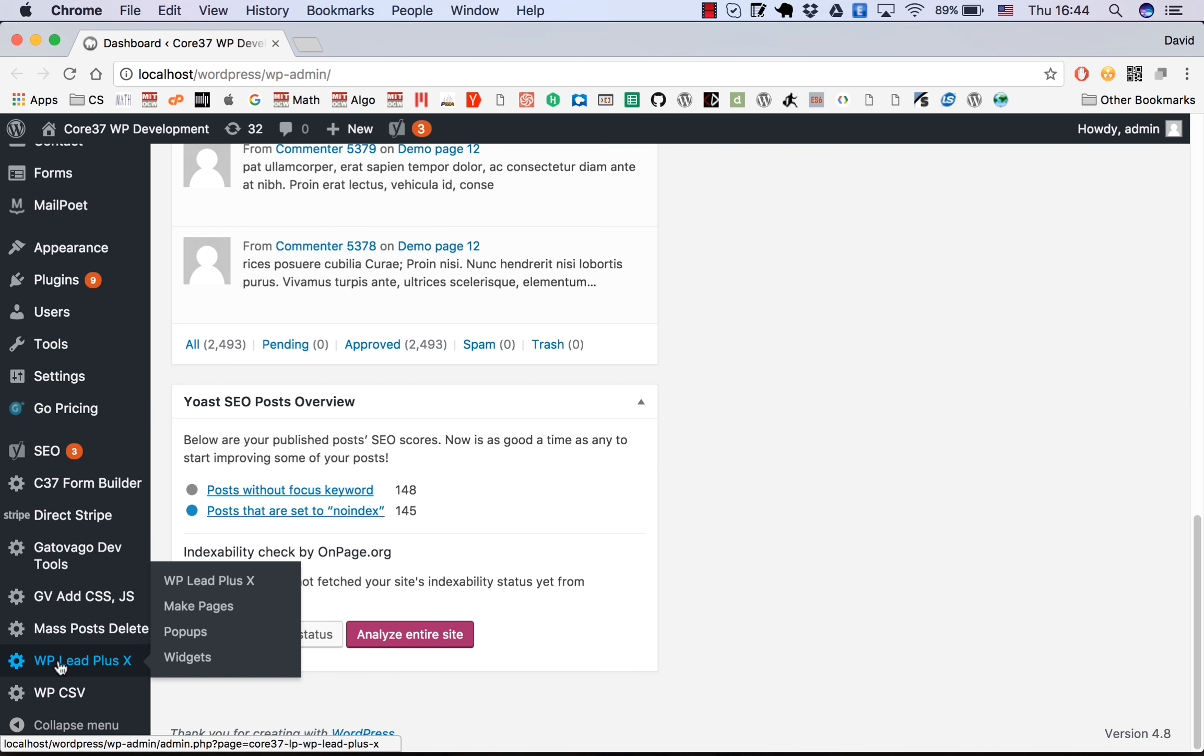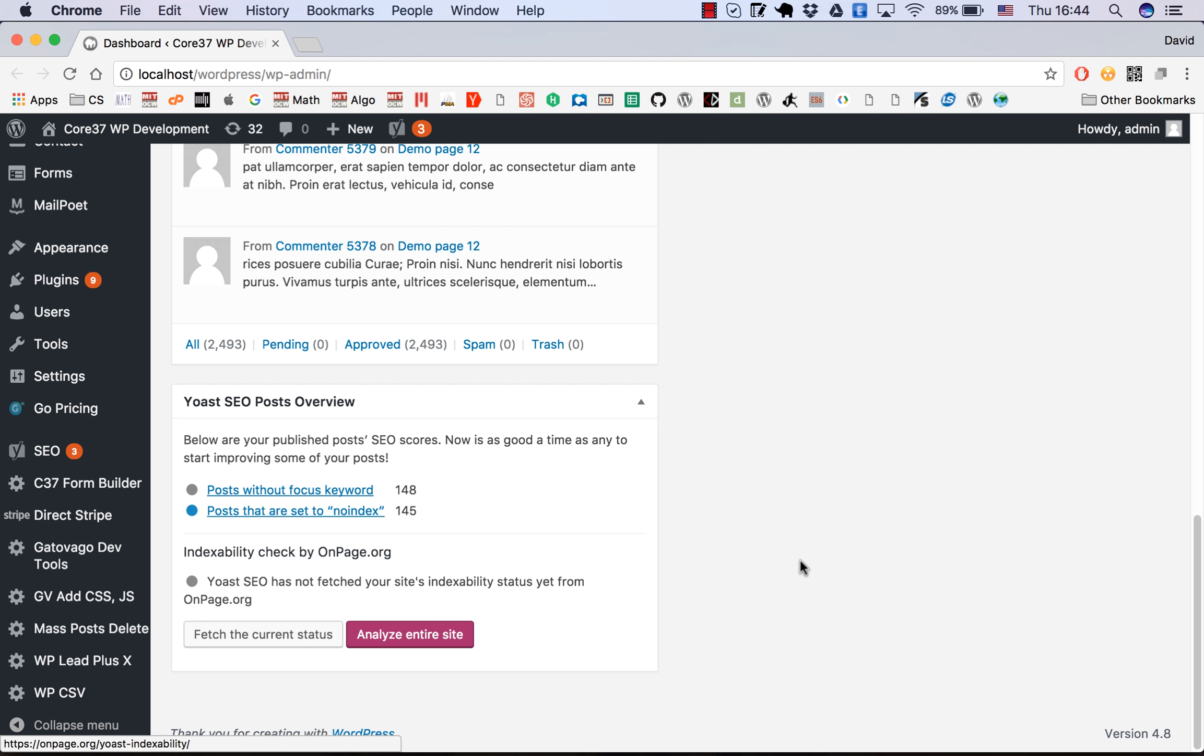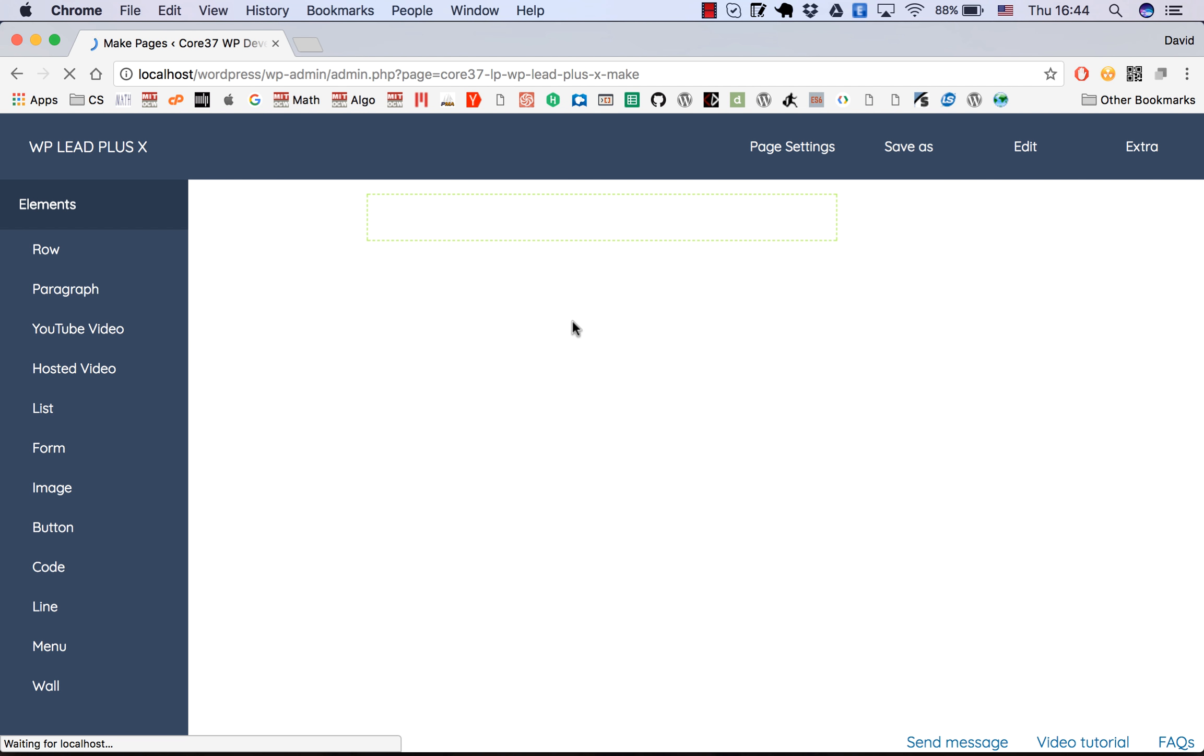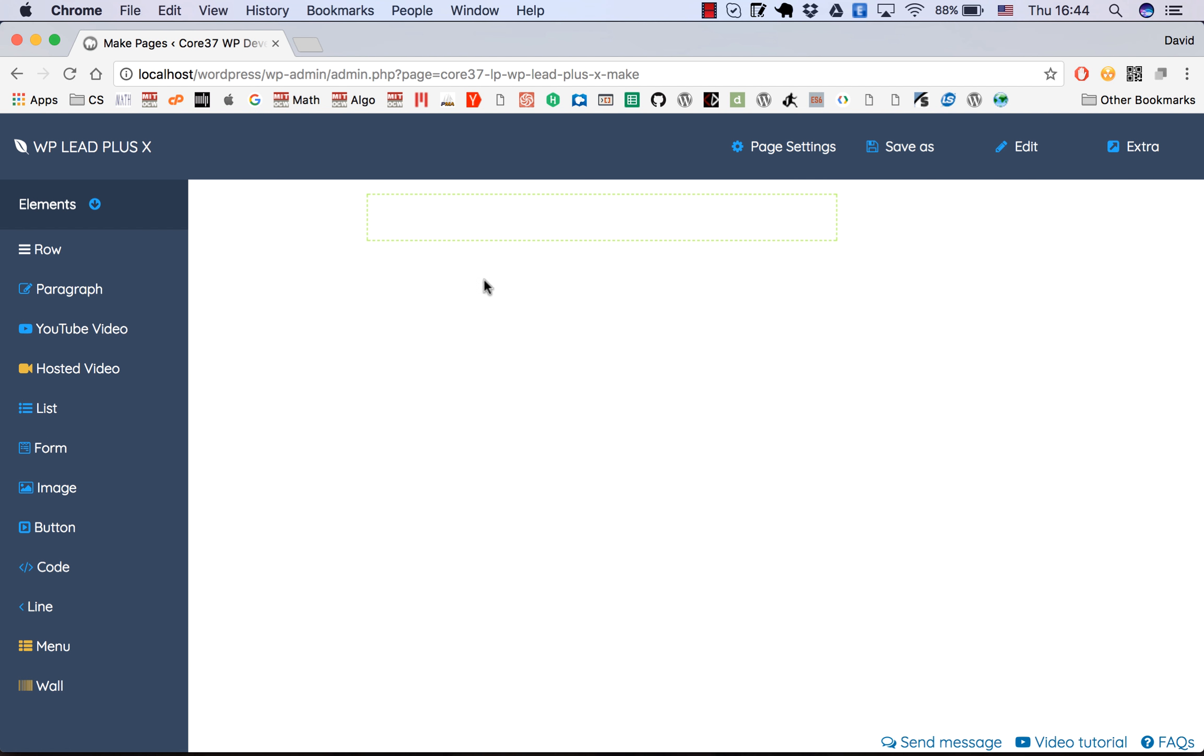Make sure if you are using the pro version, you activate the plugin before using it. This video I'm using the pro version, but free version users can benefit alike. Let's go to WPLIT plus X and go to make pages.